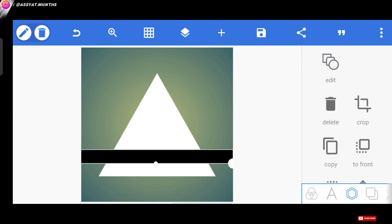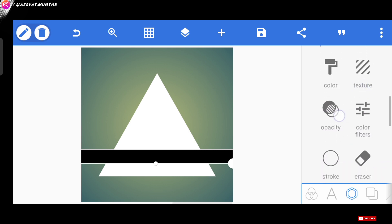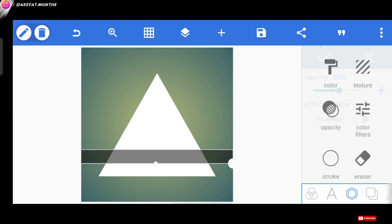Don't forget, before we continue to the next step, we reduce the opacity first to the number 50. Then, here we can place this pattern covering the entire outline of the triangle pattern we formed earlier.